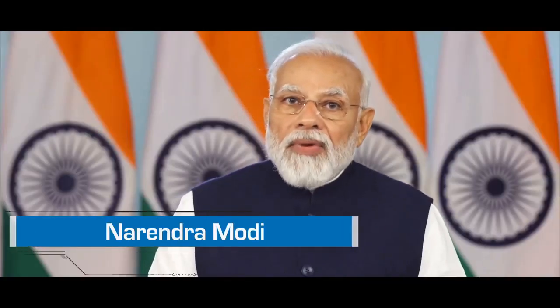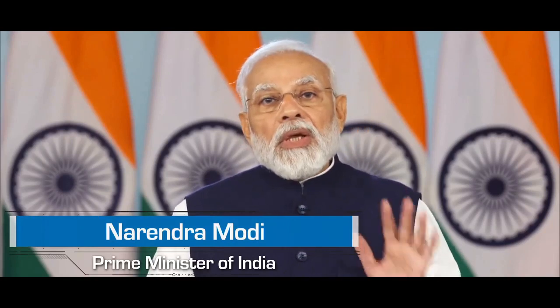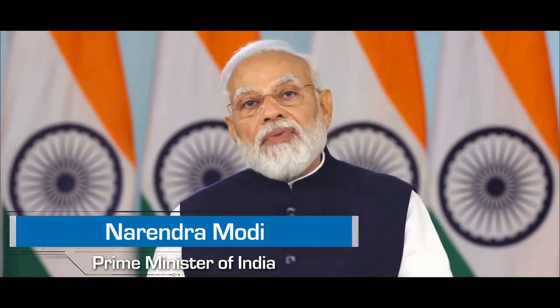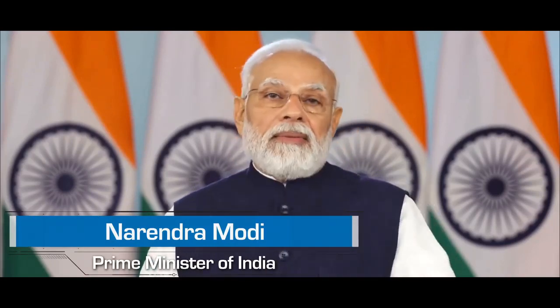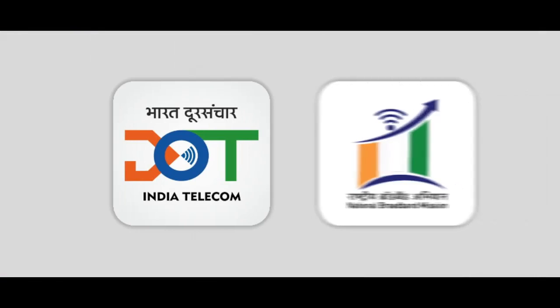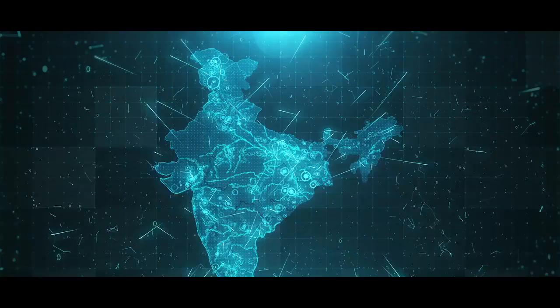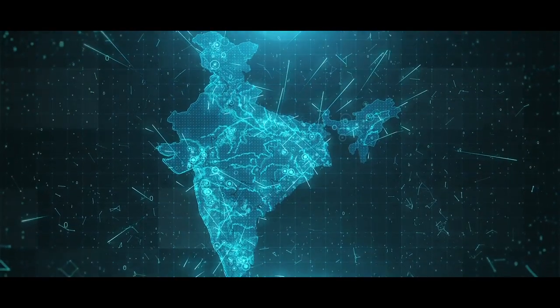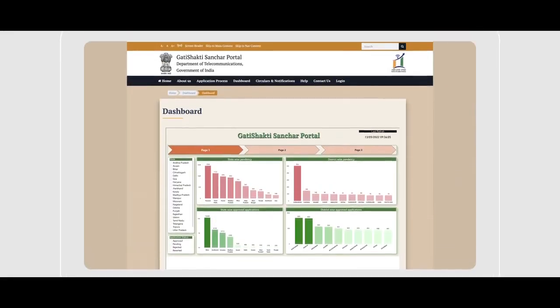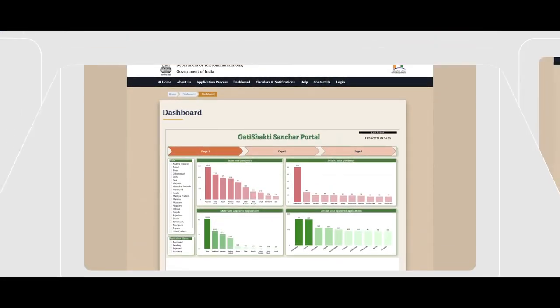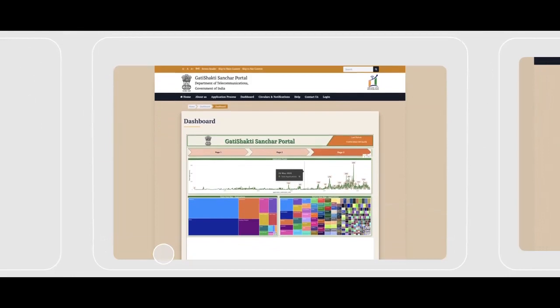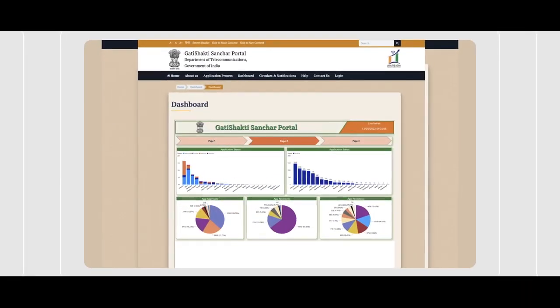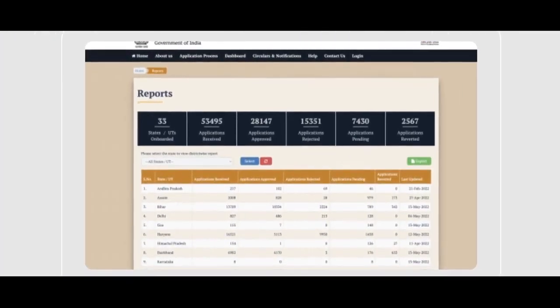We are on our way to connect 600,000 villages with broadband. DOT, along with 36 states and union territories, is launching the Gati Shakti Sanchar Portal, a robust mechanism to achieve the goal of broadband for all.